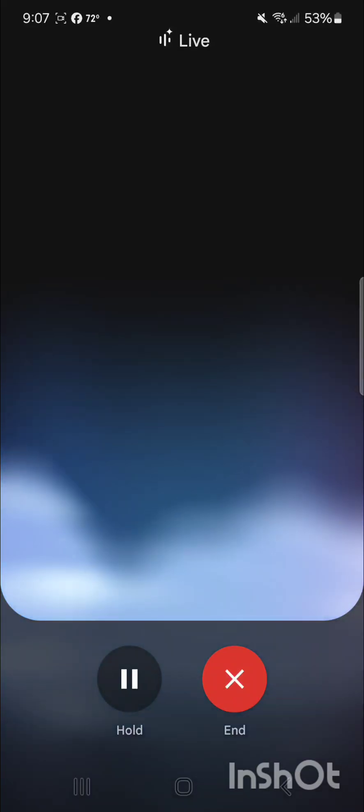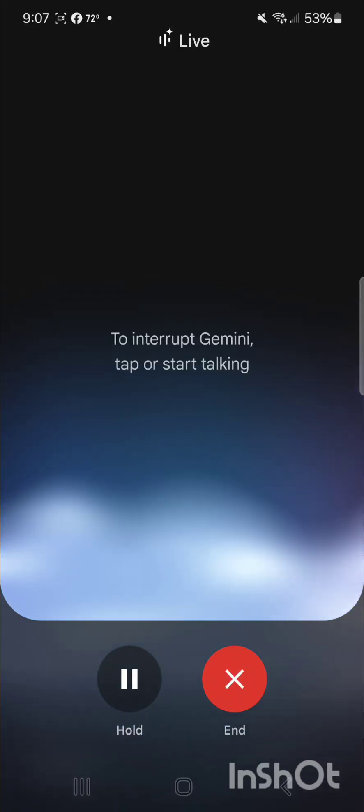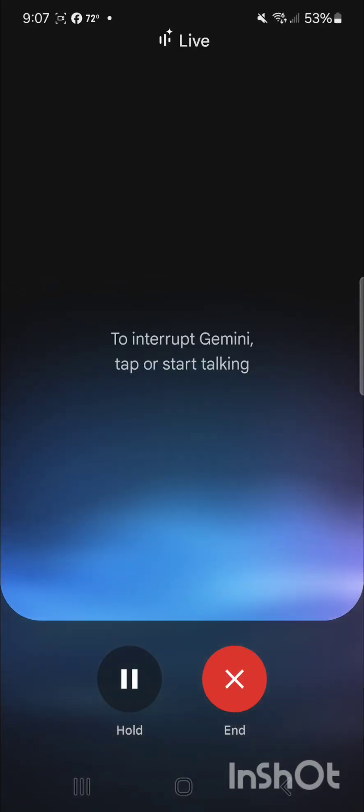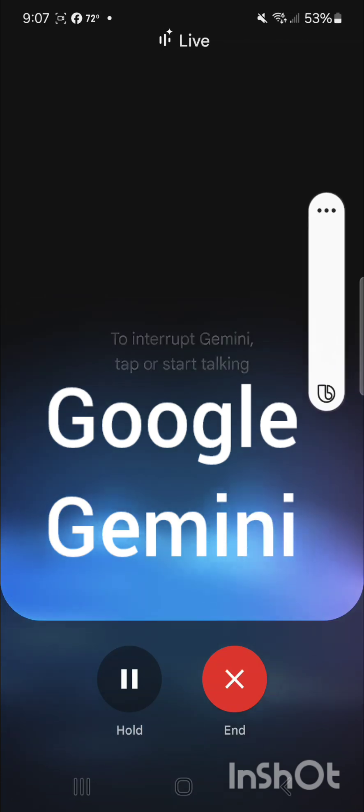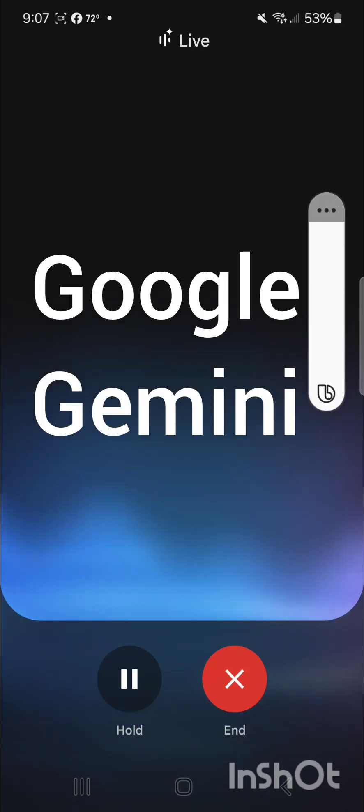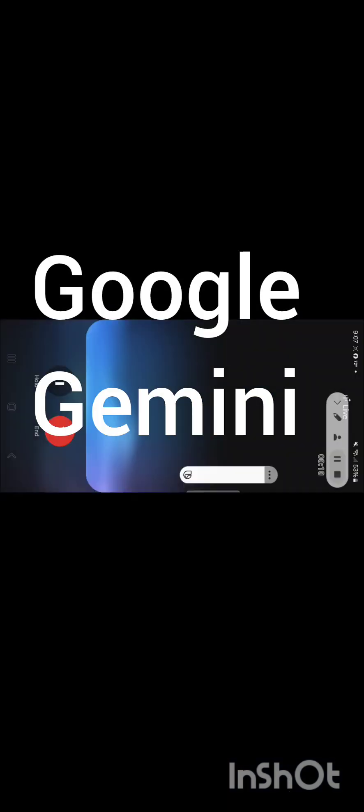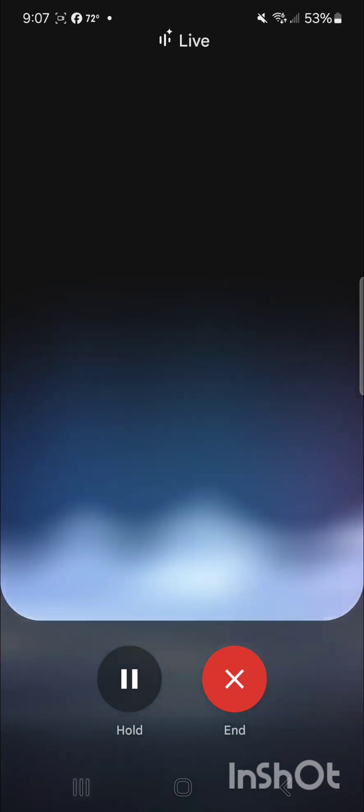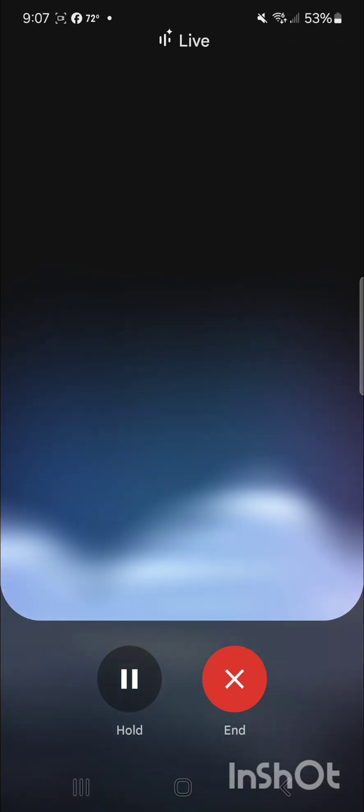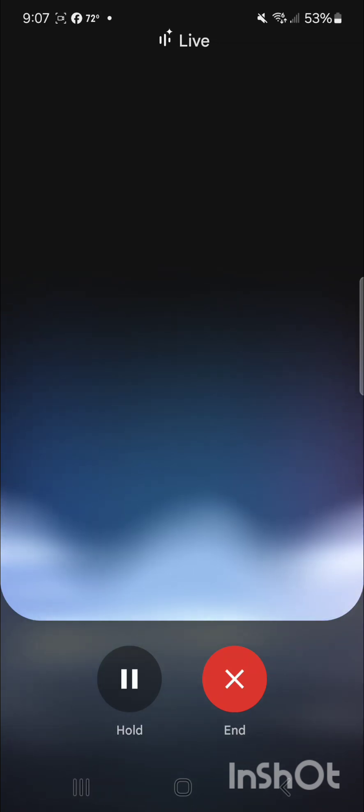Google Gemini, how are you? Hey there, I'm doing well, thanks for asking. It's always nice to connect with someone new. What about you? How are you doing? You know what? I am well. Right now I'm screen recording you so that we can upload this video to YouTube. You okay with that?